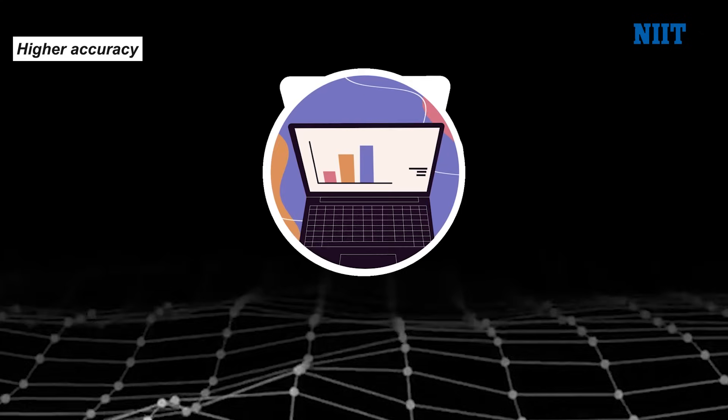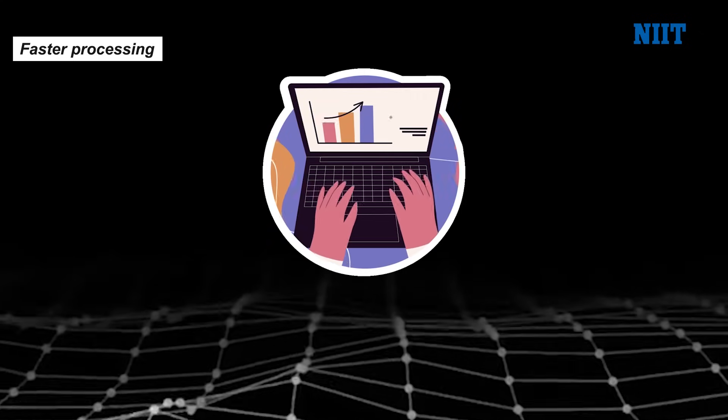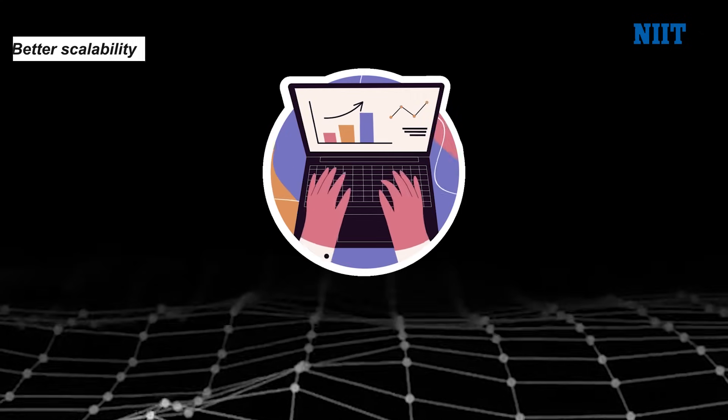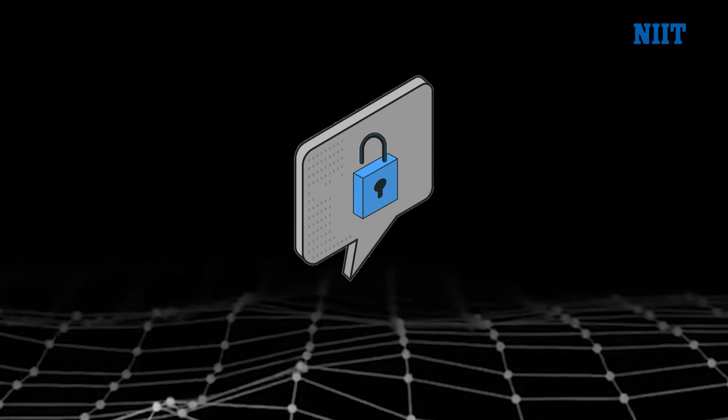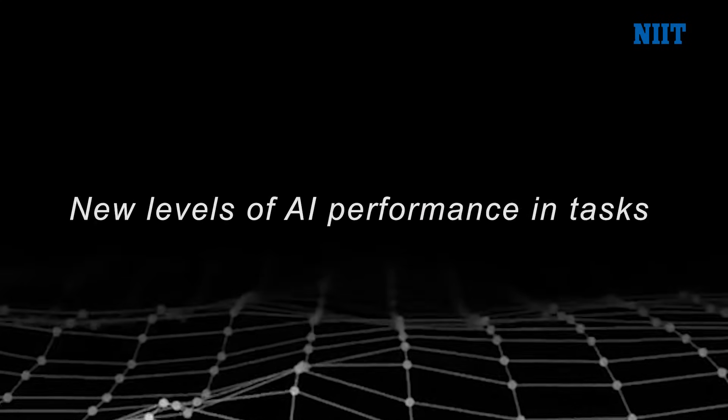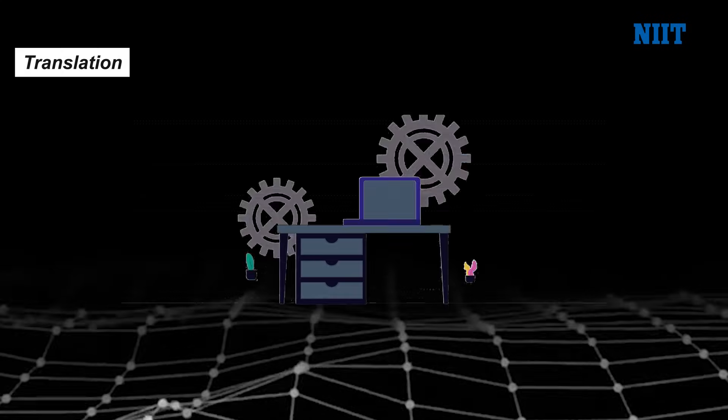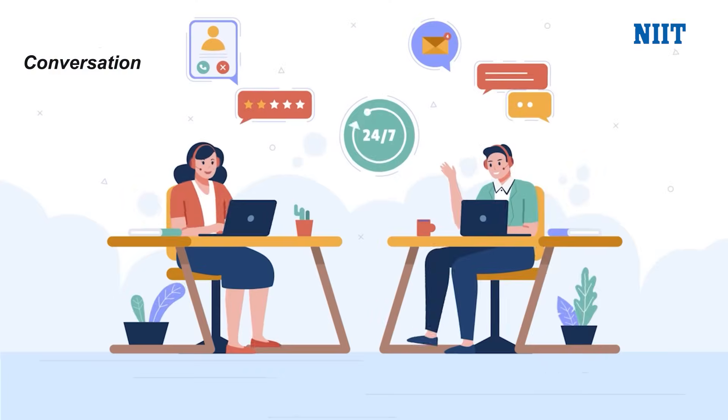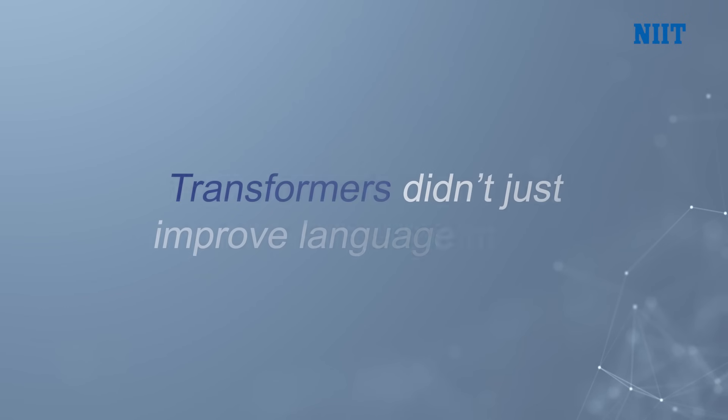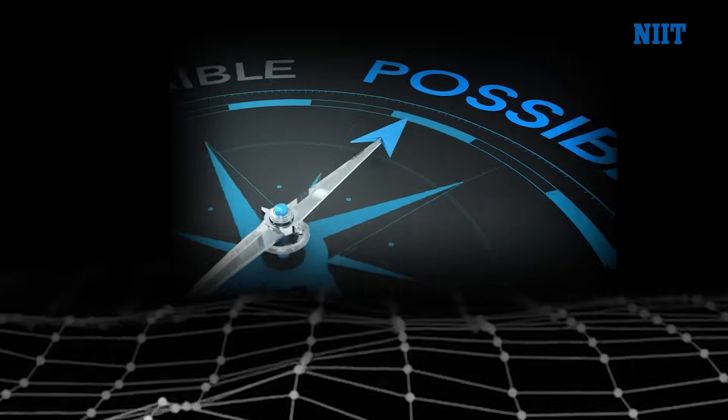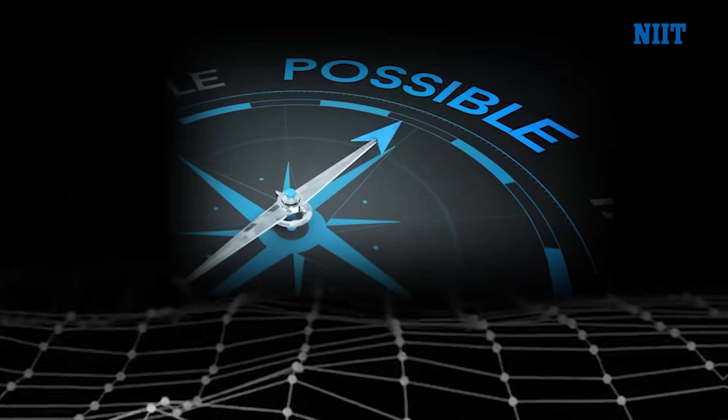The result? Higher accuracy, faster processing, and better scalability, which has unlocked entirely new levels of AI performance in tasks like translation, conversation, and content generation. In short, Transformers did not just improve language models, they redefined what was possible.